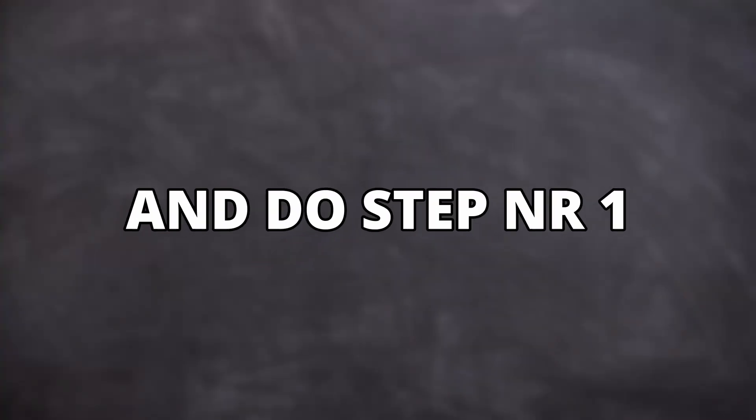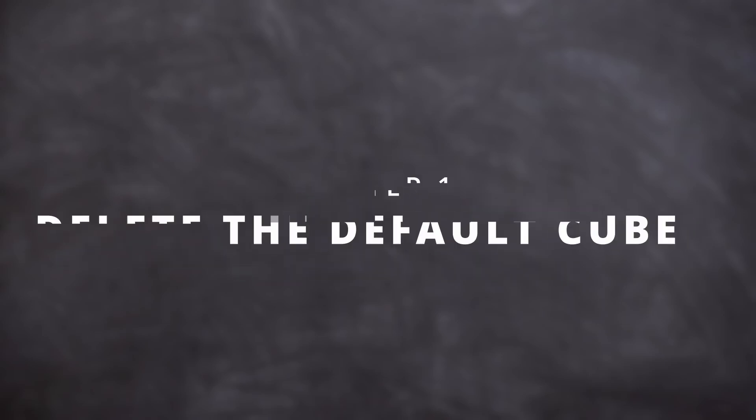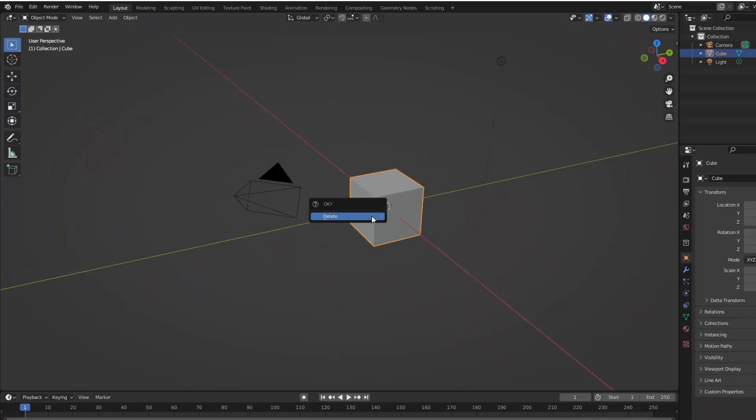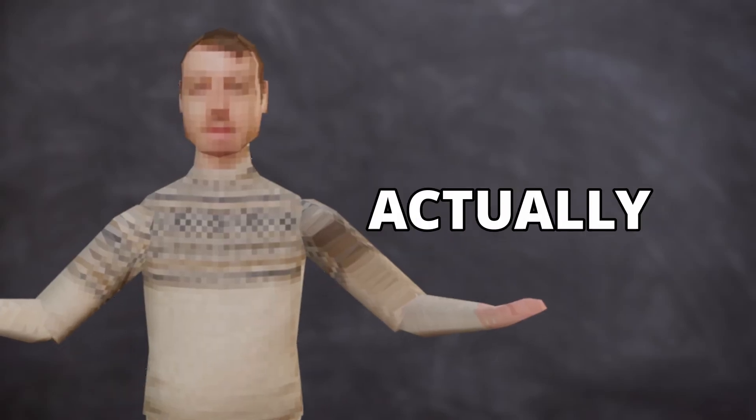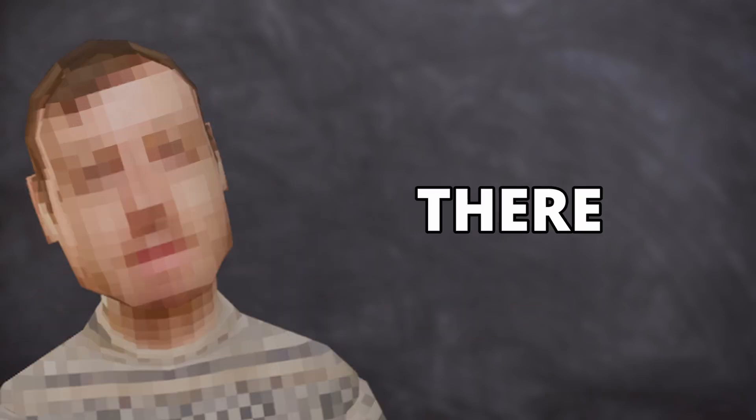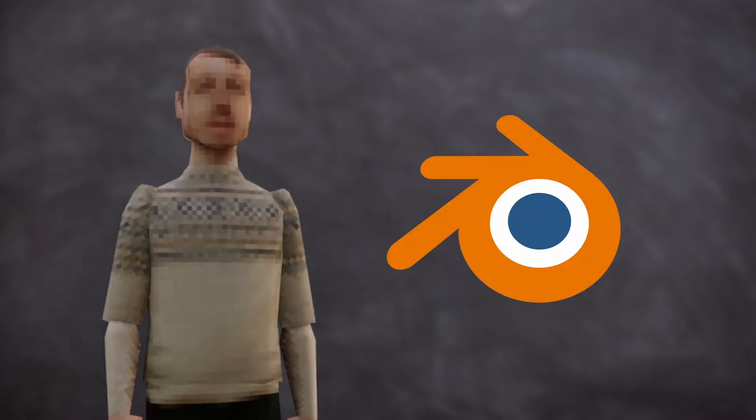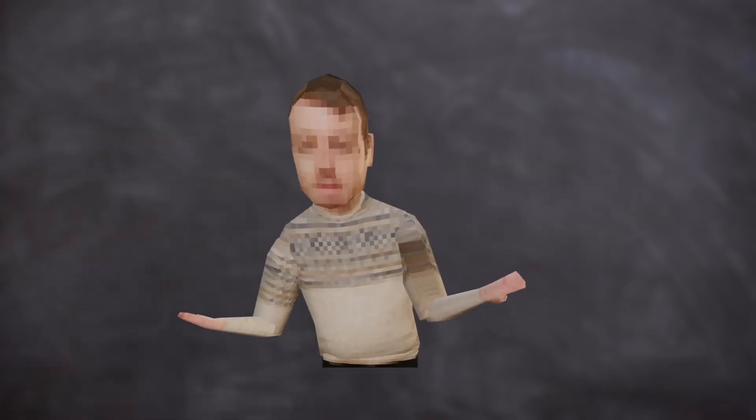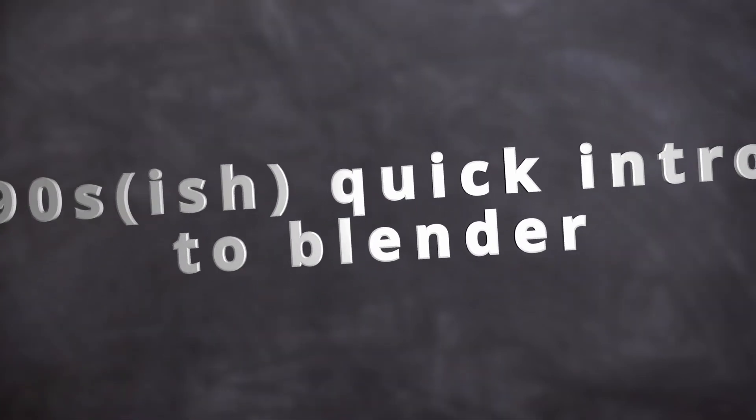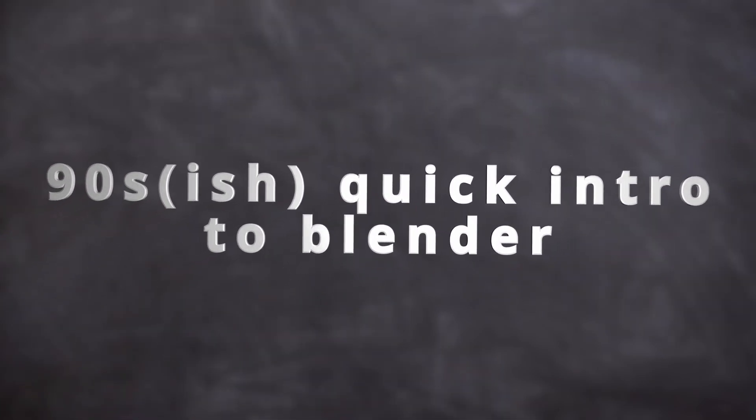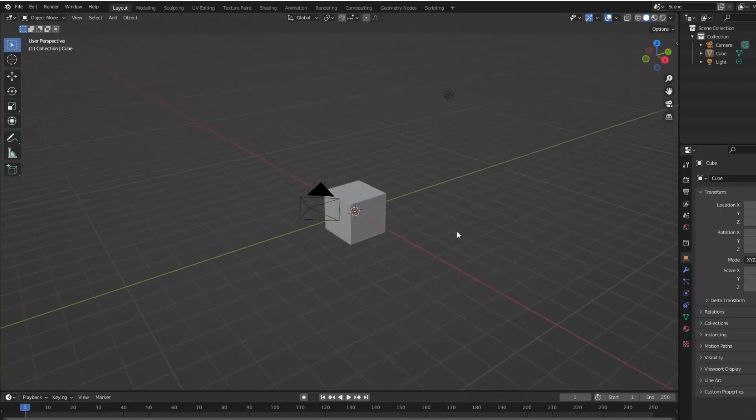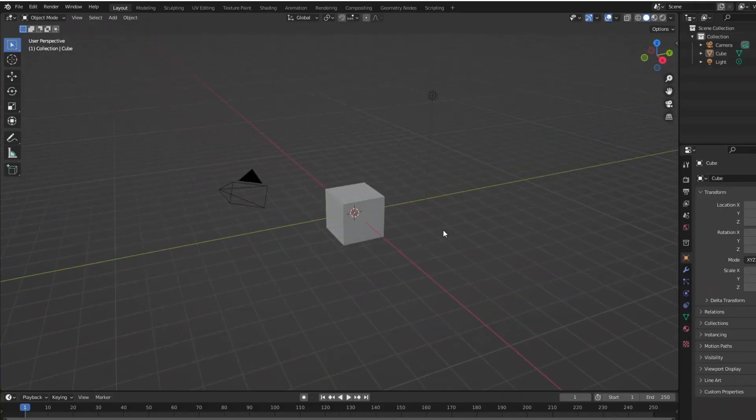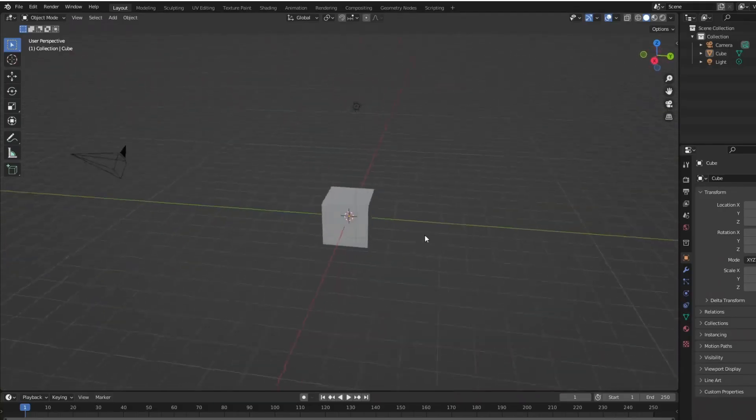So, open up Blender and do step number one. Well, before starting, I'm actually going to show all the noobs out there the basics of Blender. Just skip this part if you already know it.